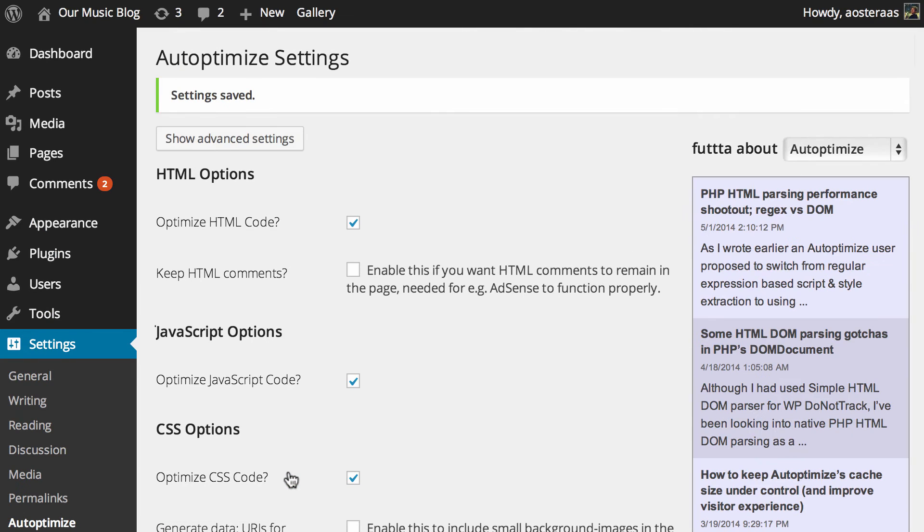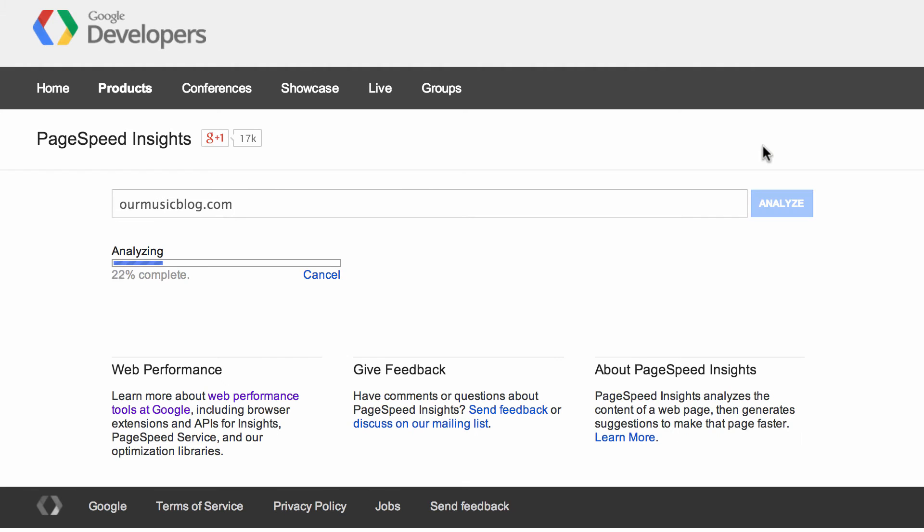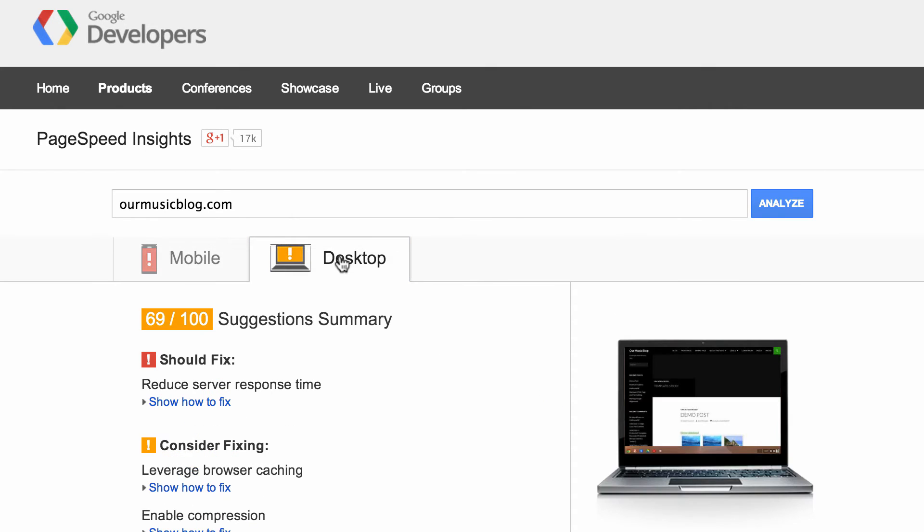And that'll create cached versions of certain assets for your website. So then we can just jump back into Google PageSpeed Insights and hit analyze one more time and we should see an improved result. So mobile's come up to 59 now and desktop has gone up to 69.